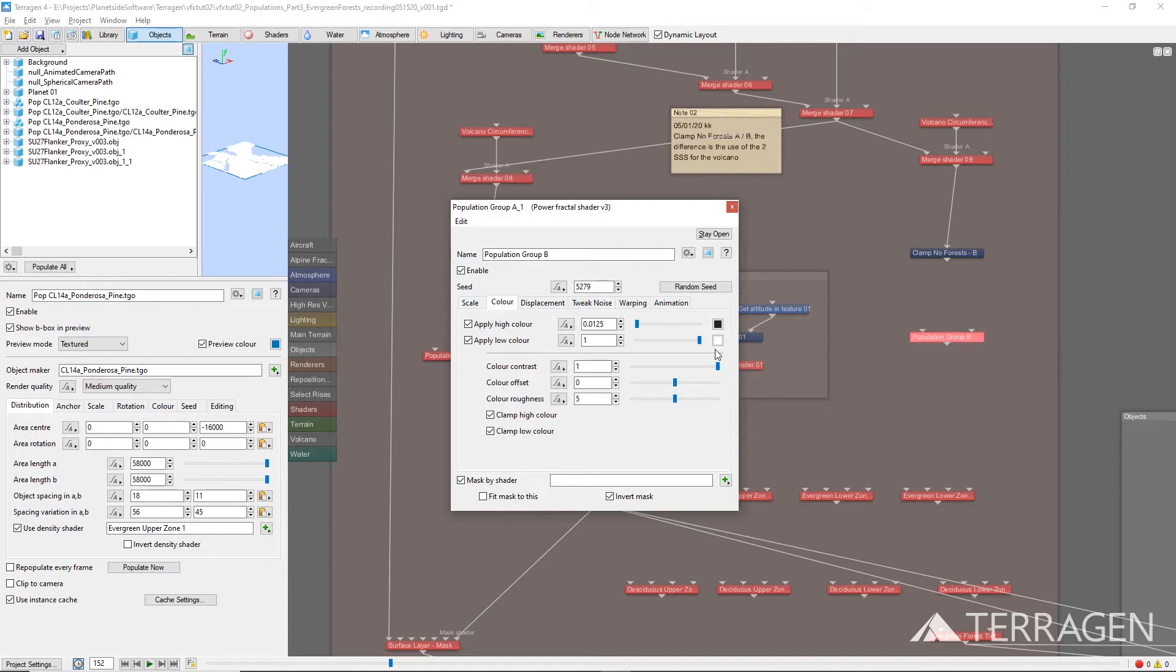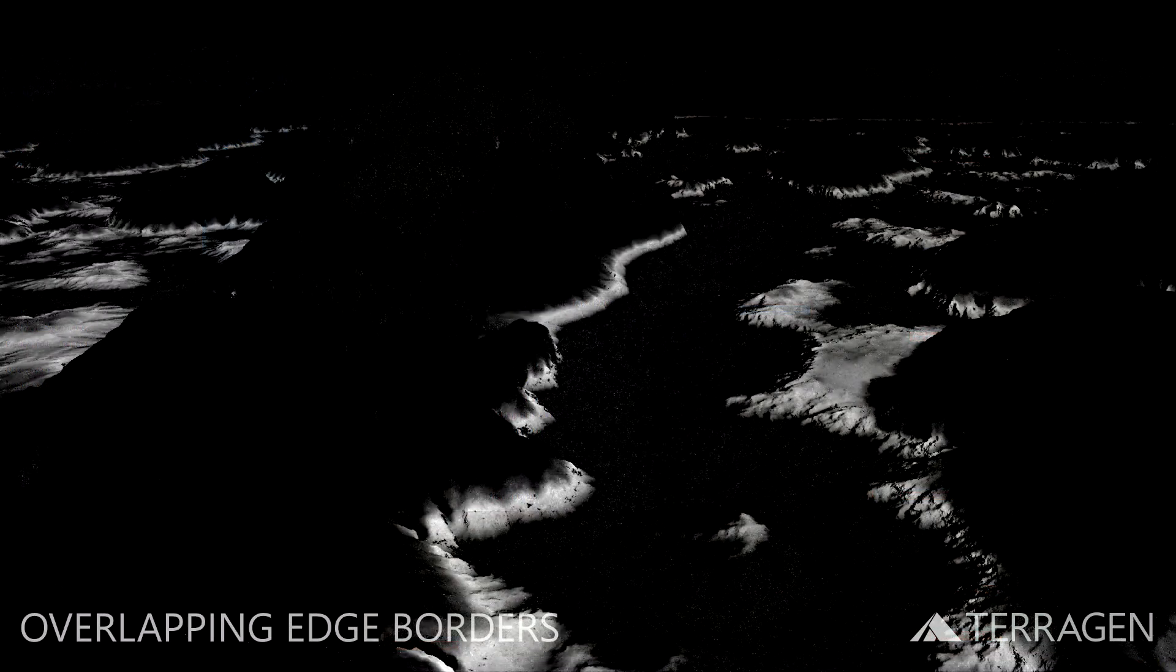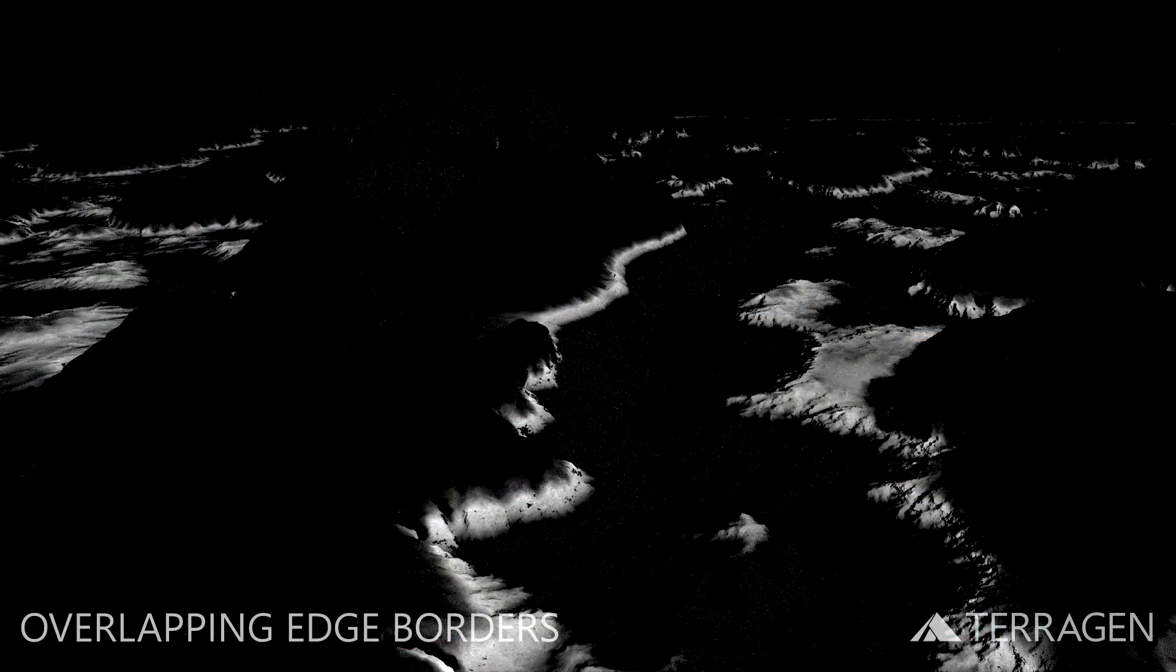One of the advantages of duplicating the original Power Fractal node, instead of inverting it some other way, is that you can fine-tune all of the new Power Fractal node's parameters independently of the original Power Fractal node. This way, you could slightly expand the range of the second noise pattern, in order to allow the tree objects instantiated from it to intermingle with the tree objects from the first noise pattern along their overlapping borders.